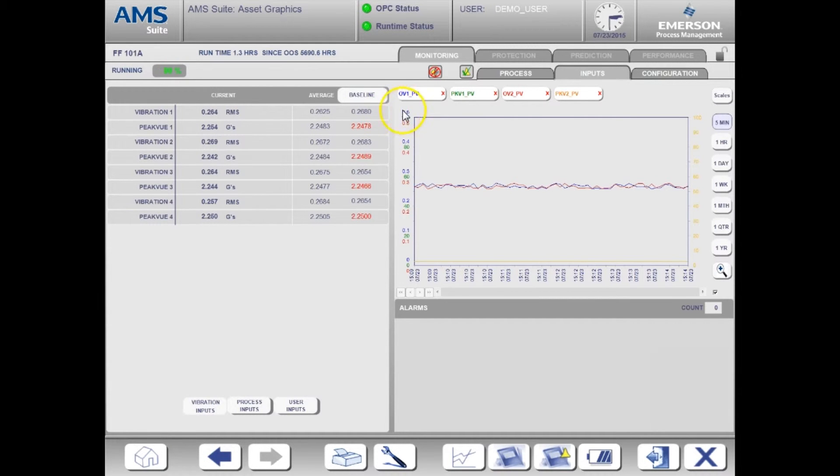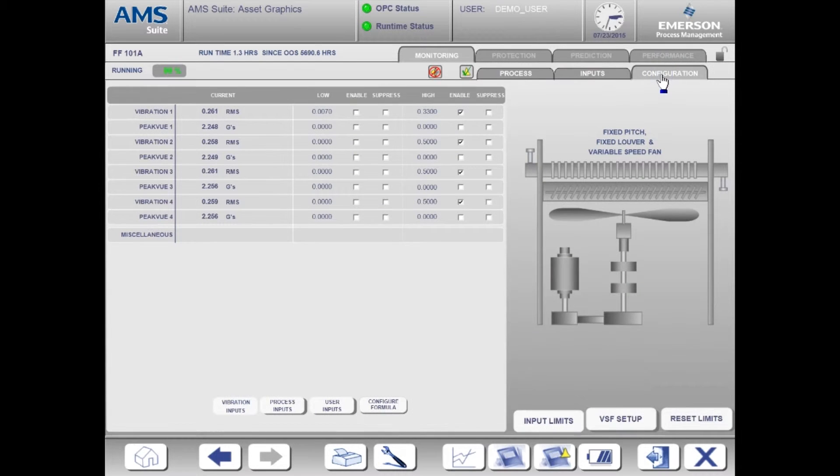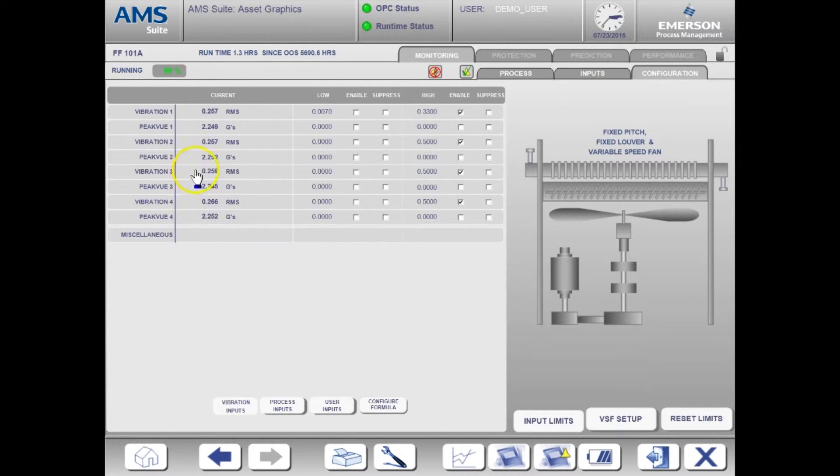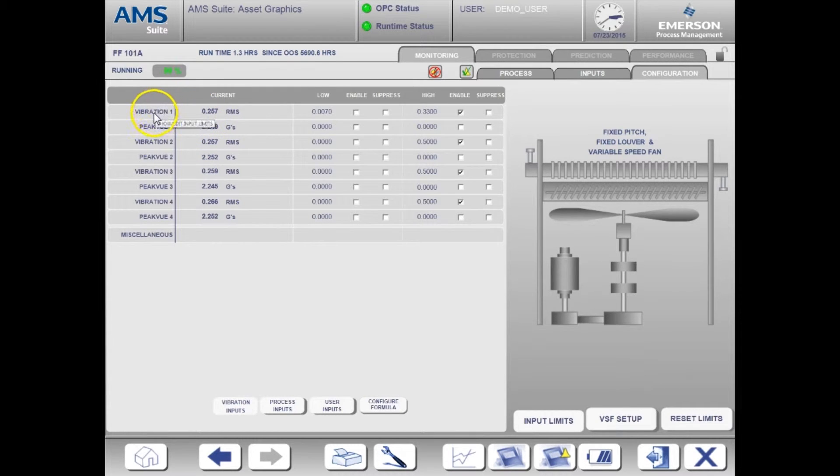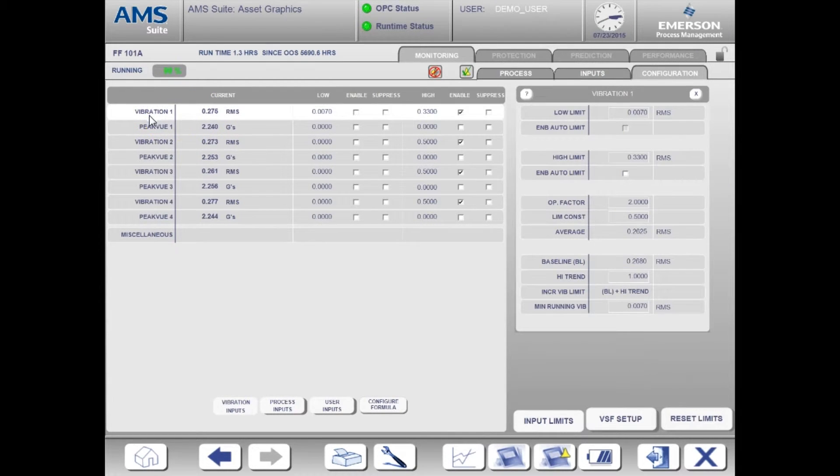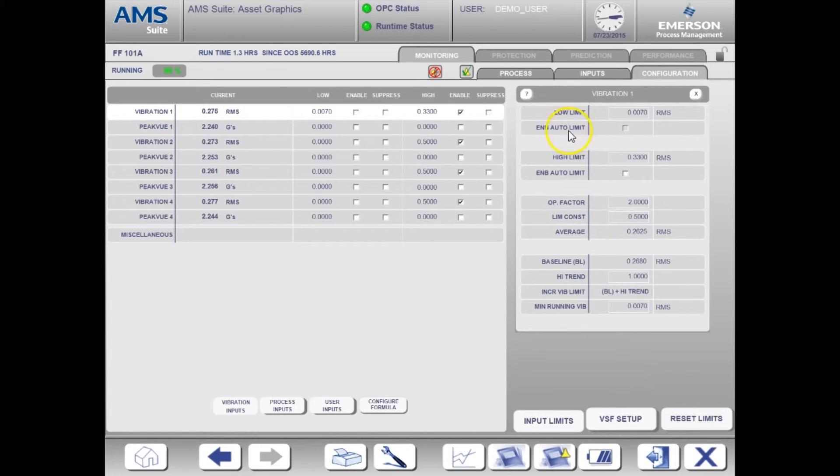I am now moving over to the configuration tab. From here you can configure the alarms. To see the details for the alarm configuration of a specific input, simply click on the input name. You'll see the associated dialog box open up on the right. You can click the question mark for more help on configuring alarms.